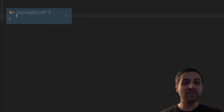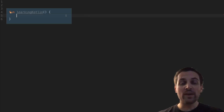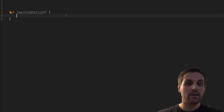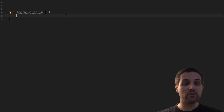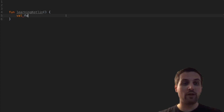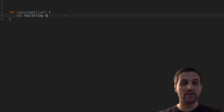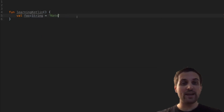So if we look here within this function, we can take a look at creating val and var variables. First off, we'll create a val. So we'll use the keyword val, followed by the name, colon, the type that we want to use, equals, and then I'll assign it my name.